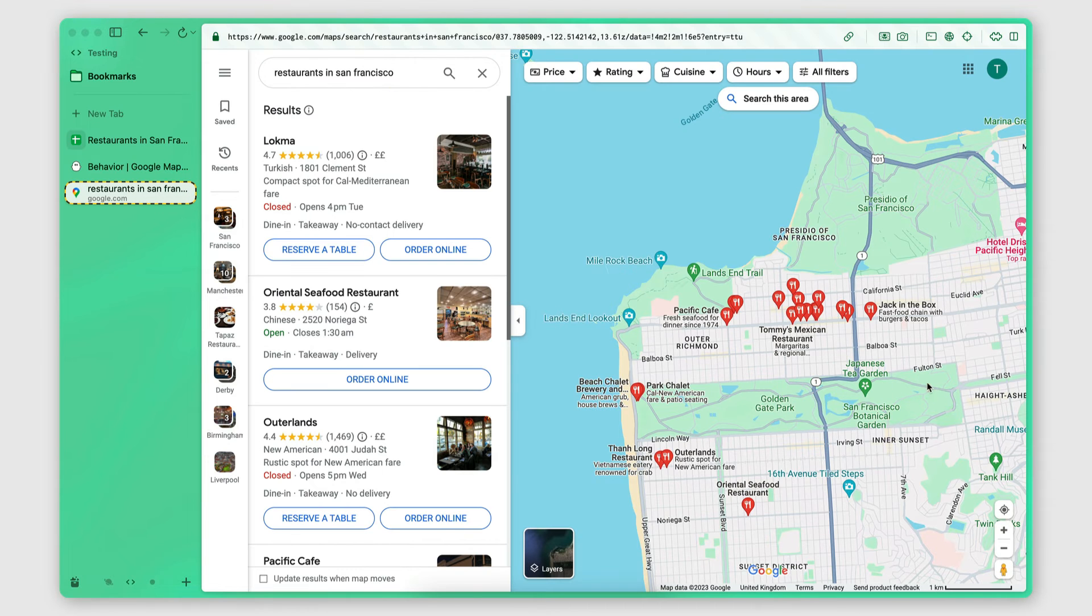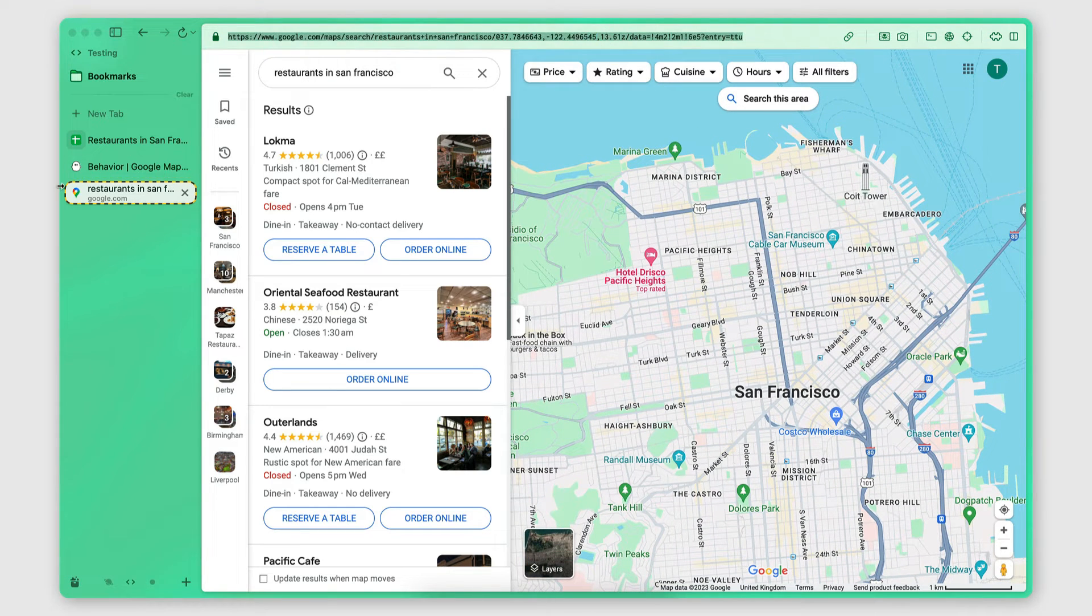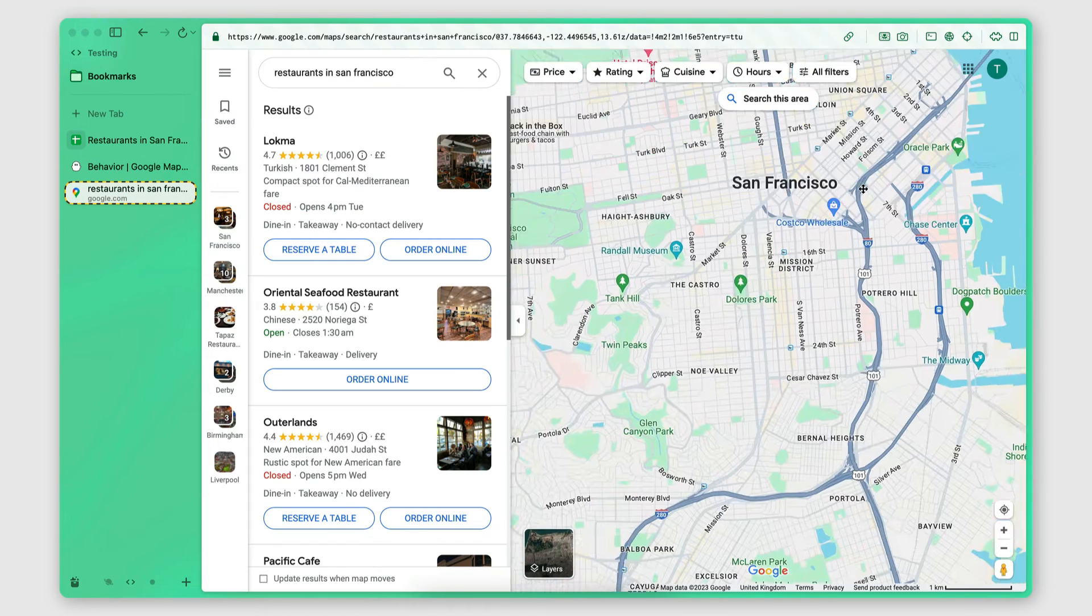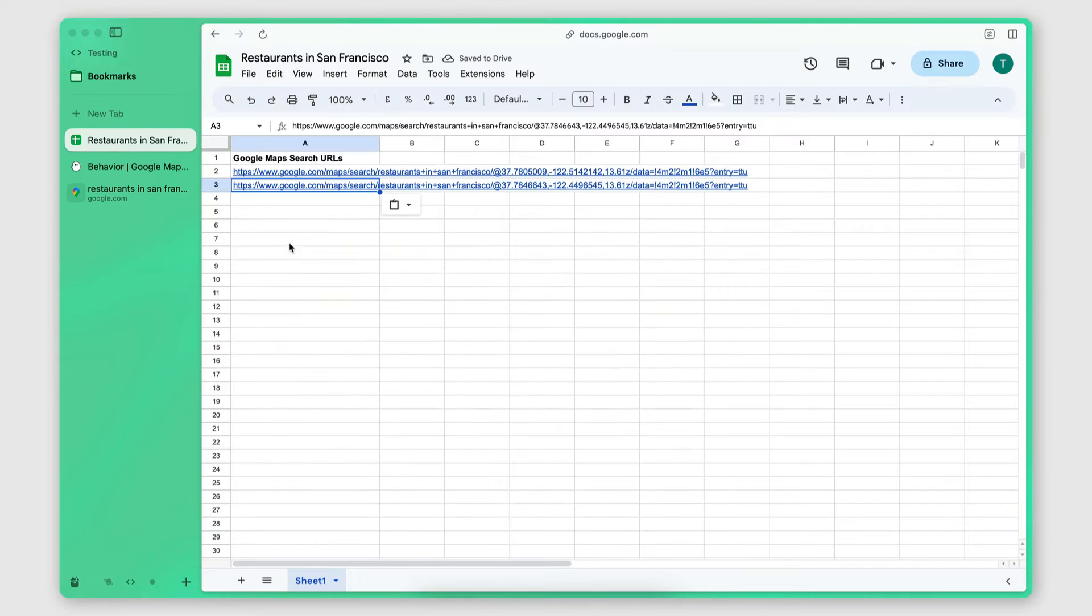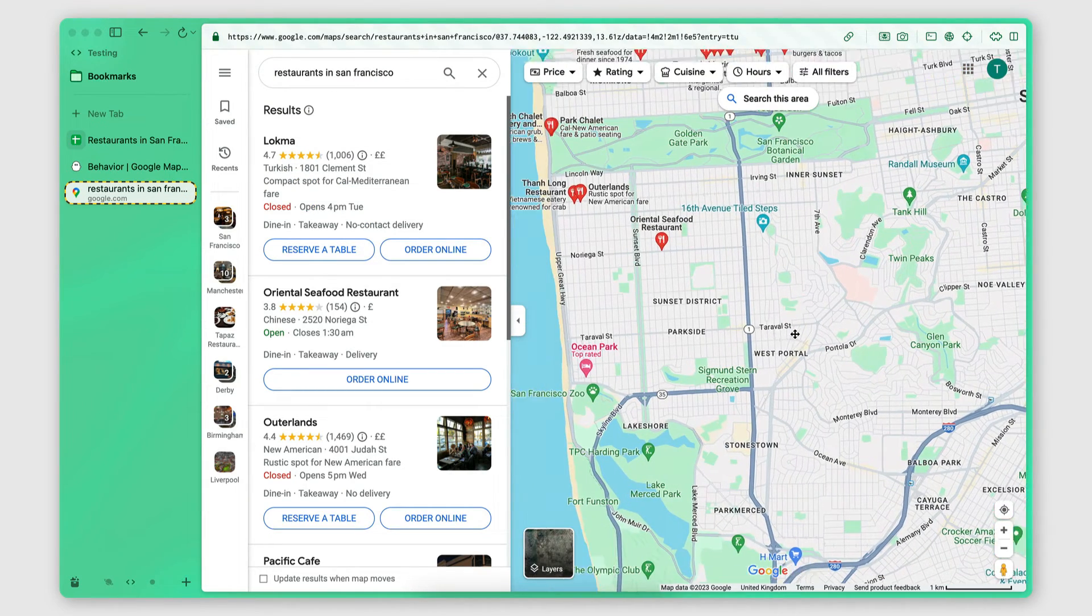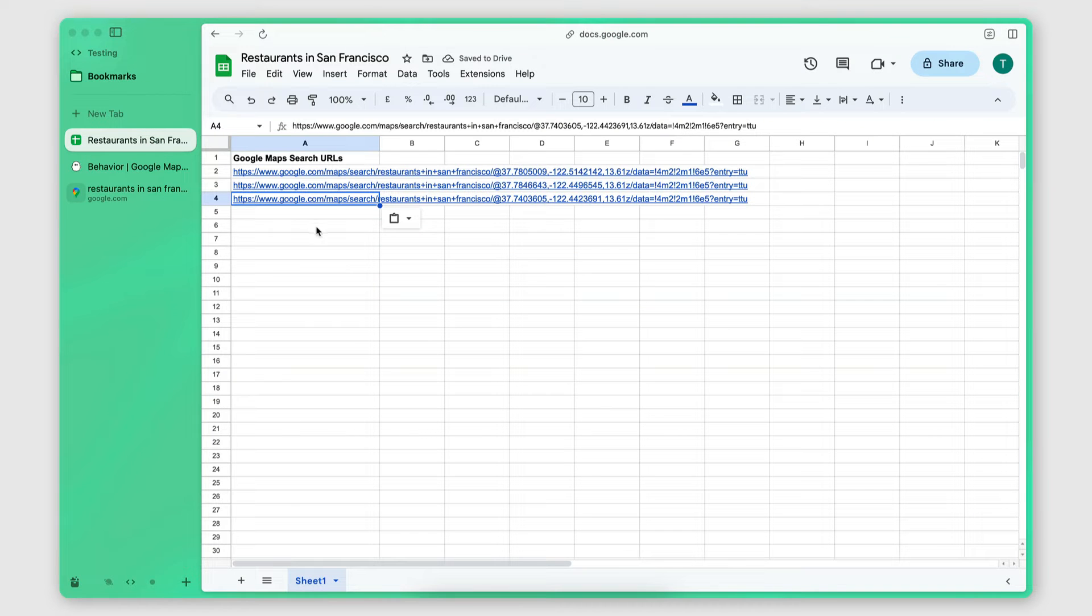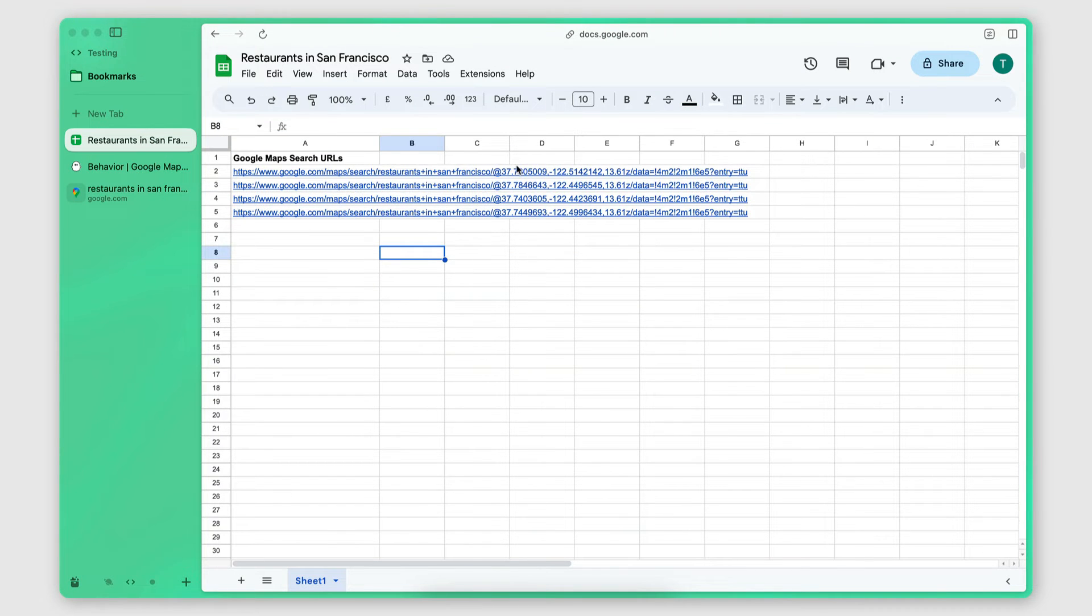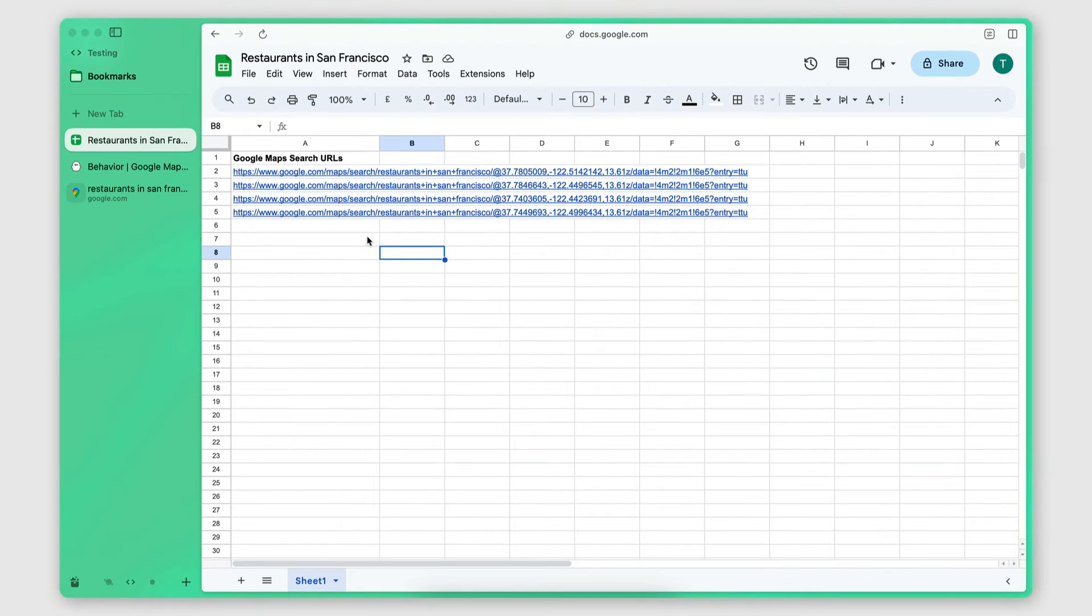Then I move to the next area that I want to scrape. I copy and paste the URL. Then I move to the next area I want to scrape. I copy and paste the URL. And then the next area that I want to scrape here, I copy and paste the URL. Now, if you take a close look, you can see that the coordinates in each one of these URLs is different. So that's how the scraper will know that each one of these is an individual search that it needs to perform.